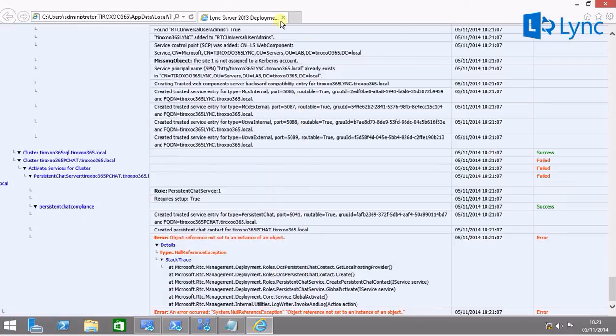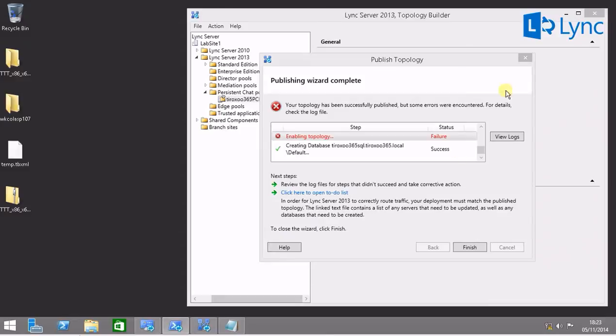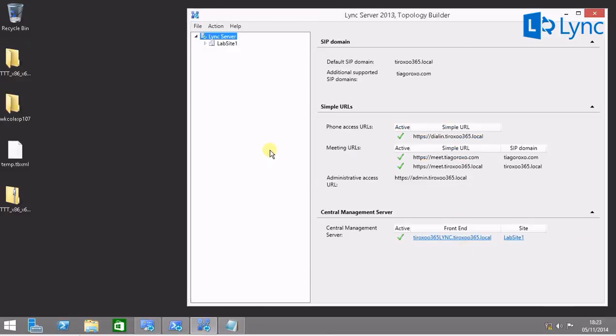And we don't have any errors when we try to get the list of CSO sync providers. Let's run again the publish of the topology.